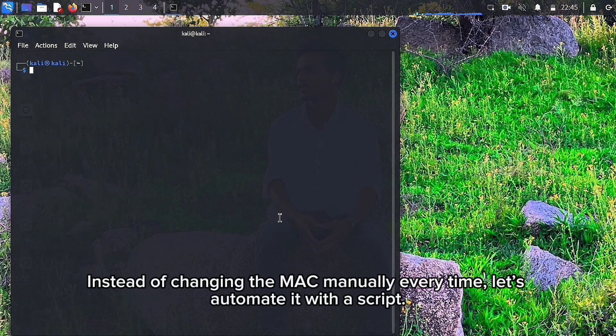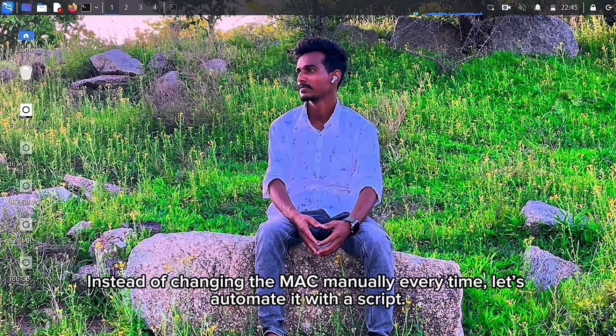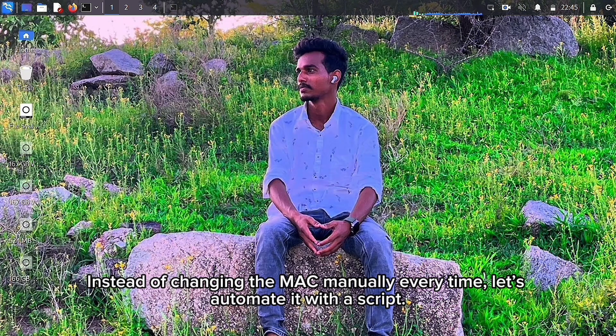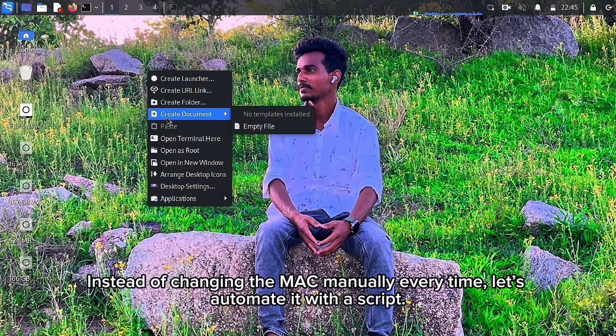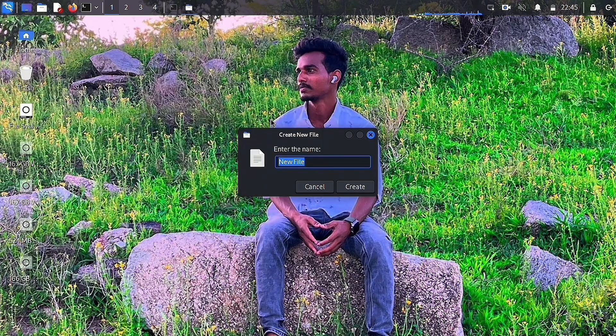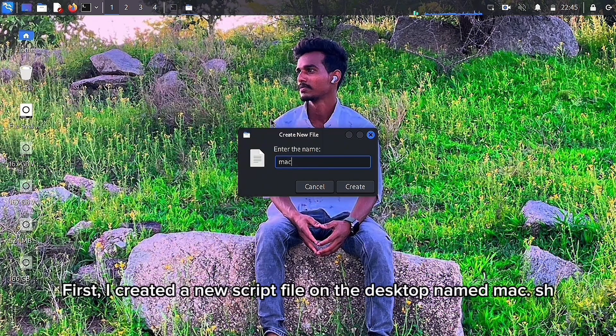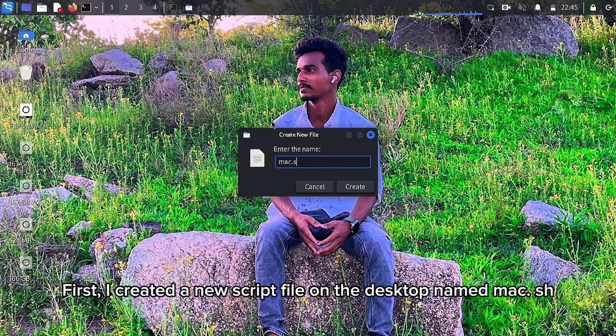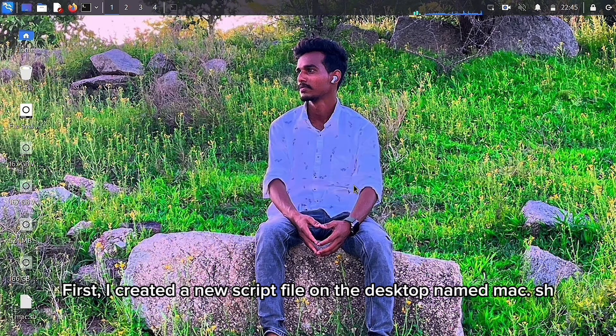Instead of changing the MAC manually every time, let's automate it with a script. First, I created a new script file on the desktop named mac.sh.